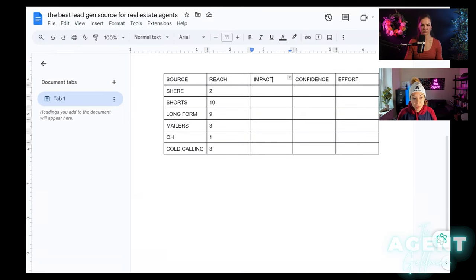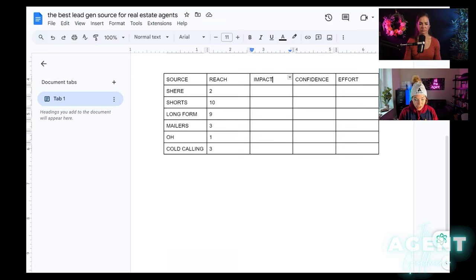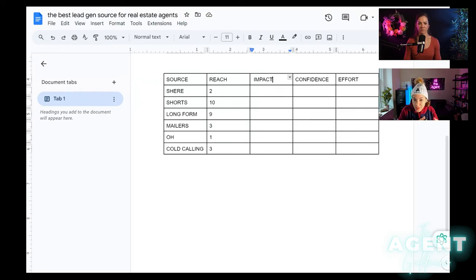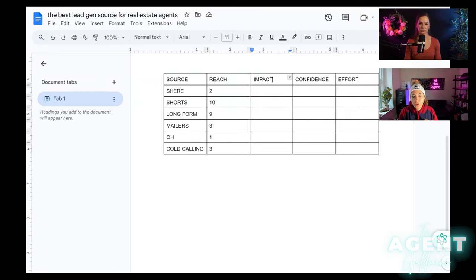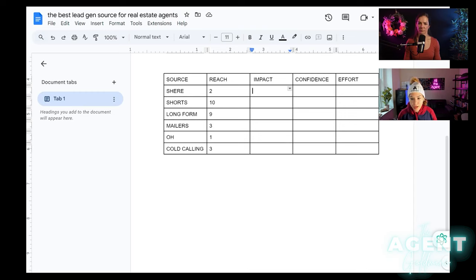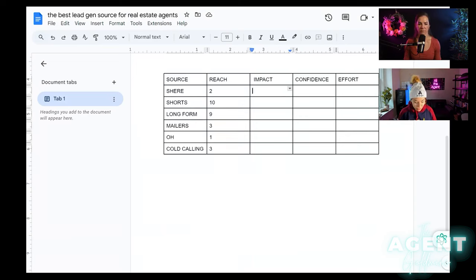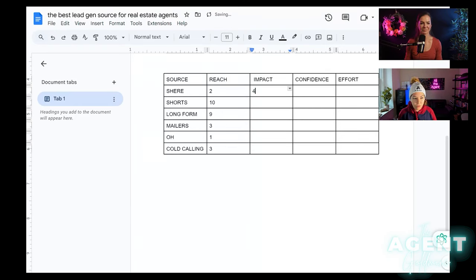Now let's go to impact. It's not just a matter of getting in front of people. Is it actually impactful? You know, are they actually looking to buy or sell? Are they actually looking to buy or sell within the next six months? Or are you, falling on deaf ears? So this is where it's a matter of getting in front of the people at the right time.